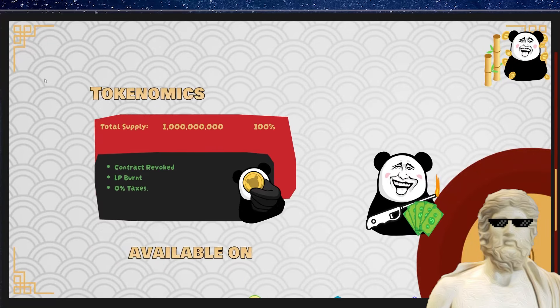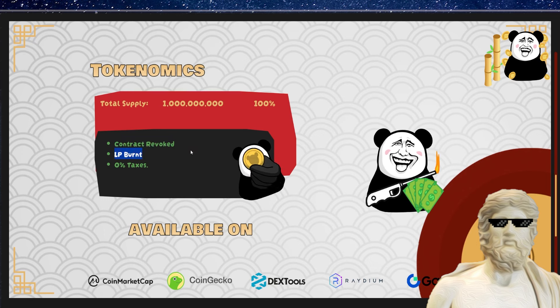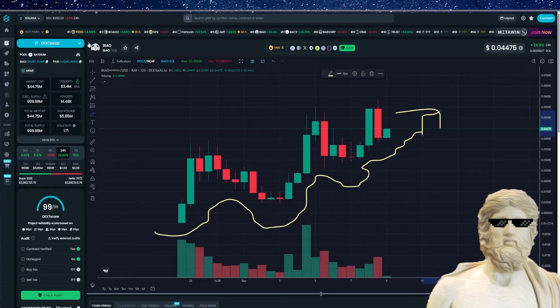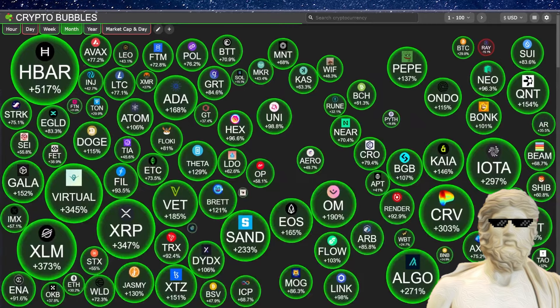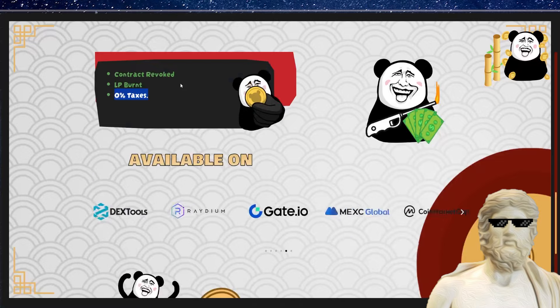And if we have a look at some tokenomics for this one, so it looks like it's got about a 1 billion total supply. The contract has been revoked, the LP has been burnt. There is 0% taxes on this one as well, which is definitely good. At the moment, getting some really nice price growth over on Solana right here.